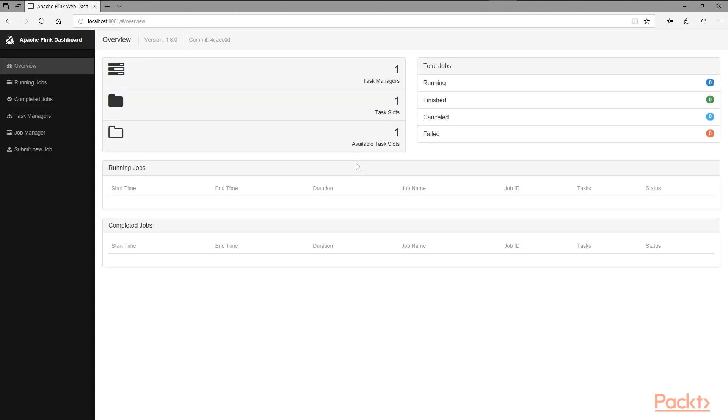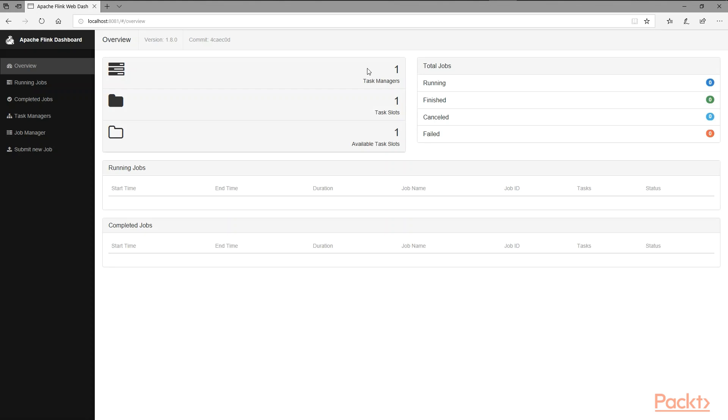There is an overview which shows you the version of Flink, which is 1.8.0. It shows that it only has one task manager because we are running everything on the local system. It has one task slot because we only have one specific task manager with one slot on this machine. This is all local cluster.